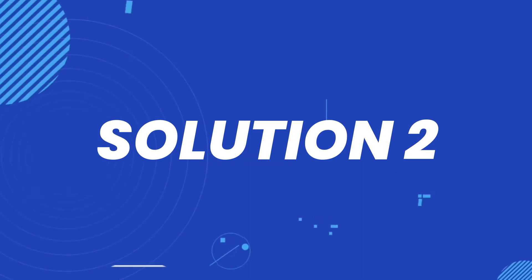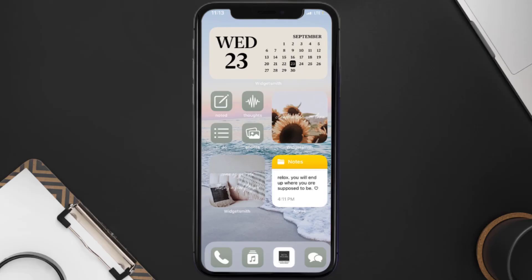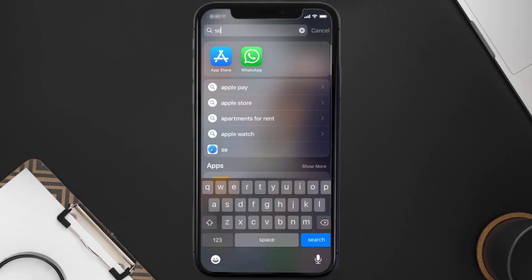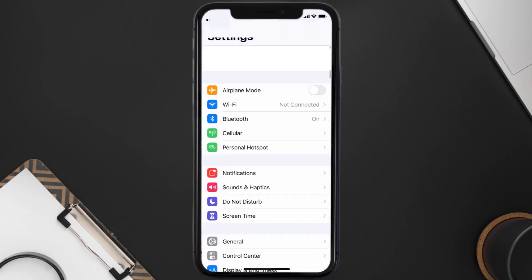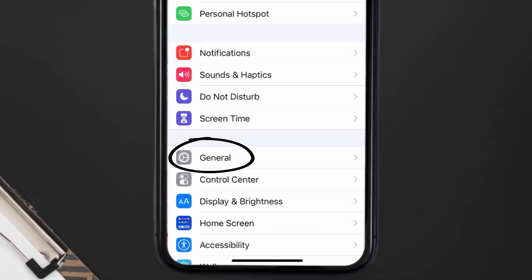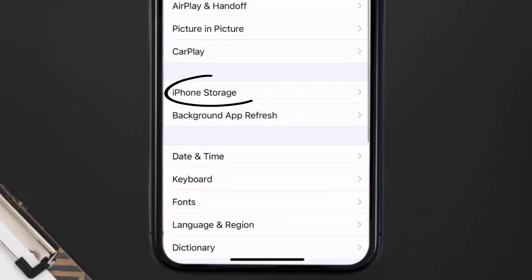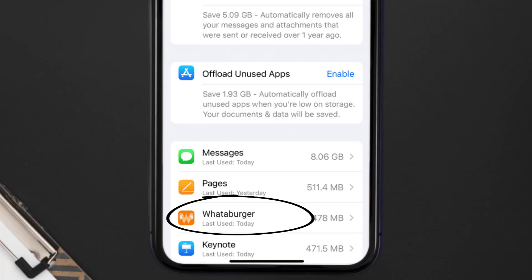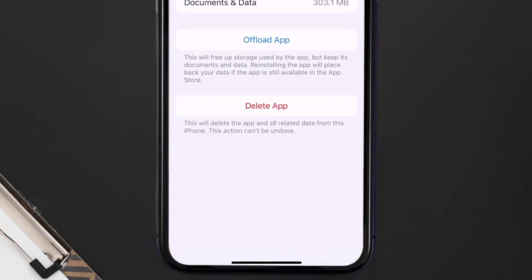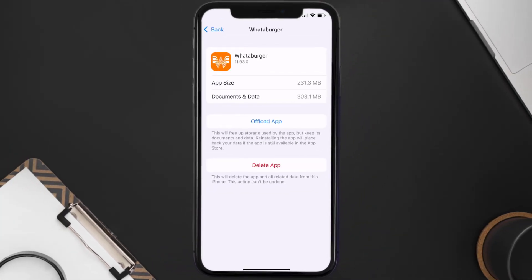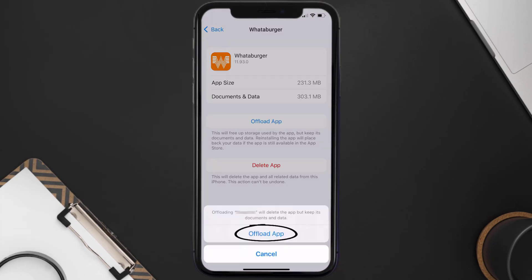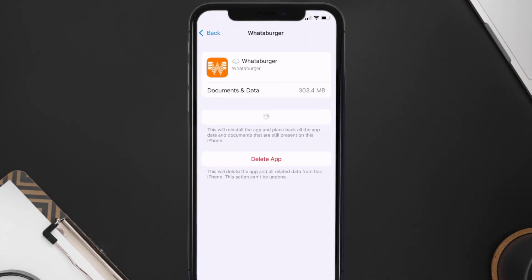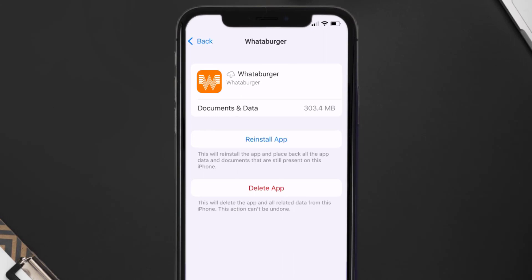If you still encounter this issue, you need to clear the app cache. Go to your device settings, scroll all the way down to General and tap on it, then tap on iPhone Storage. From here, search for the Whataburger app, tap on it, and then tap on Offload App and tap again to confirm.